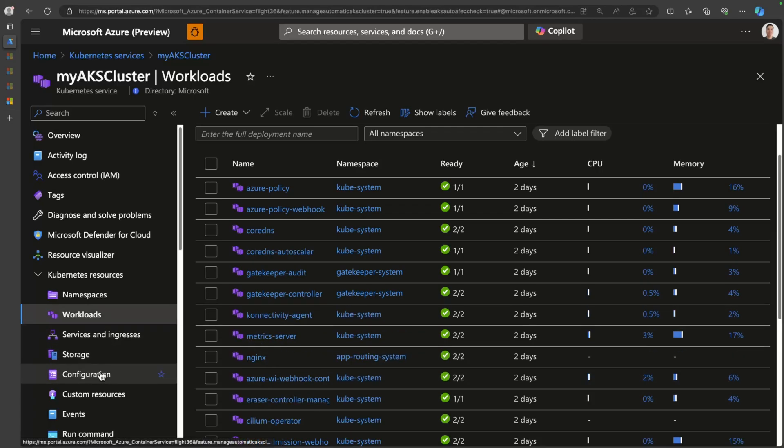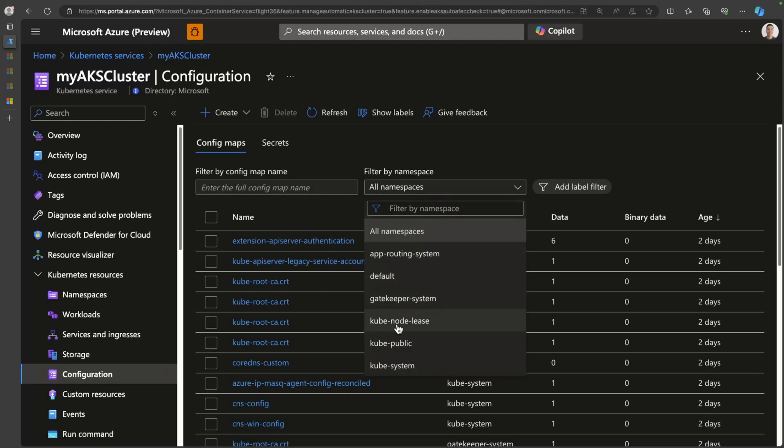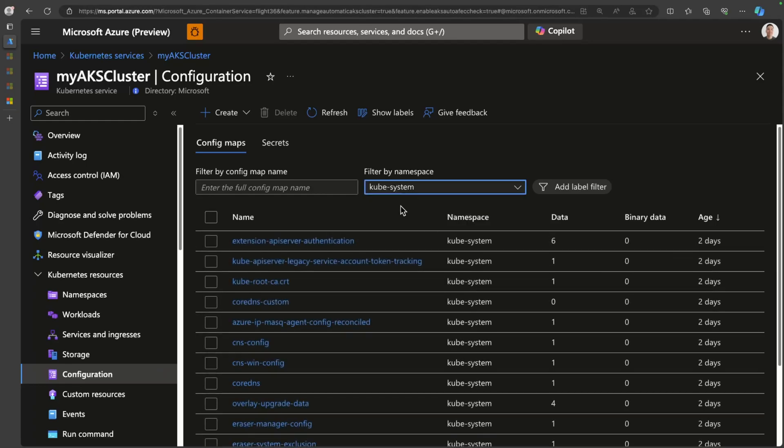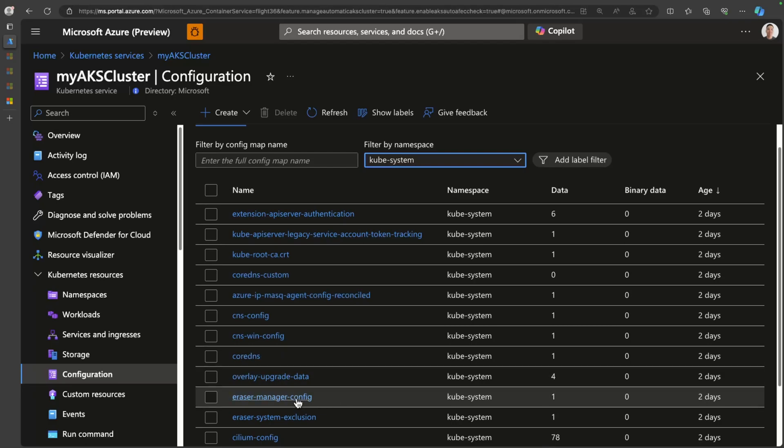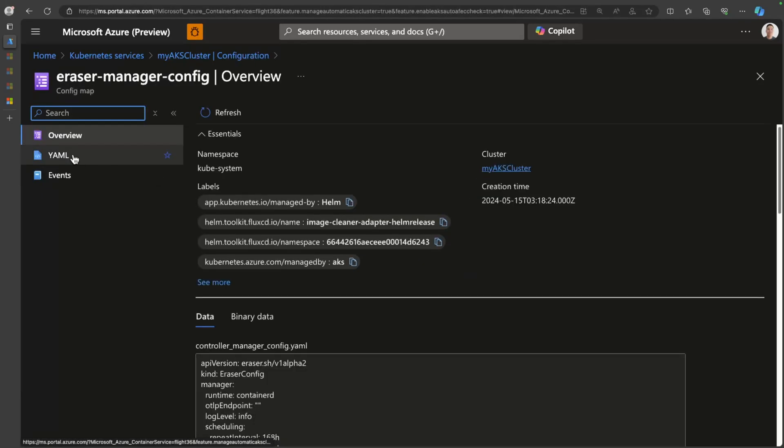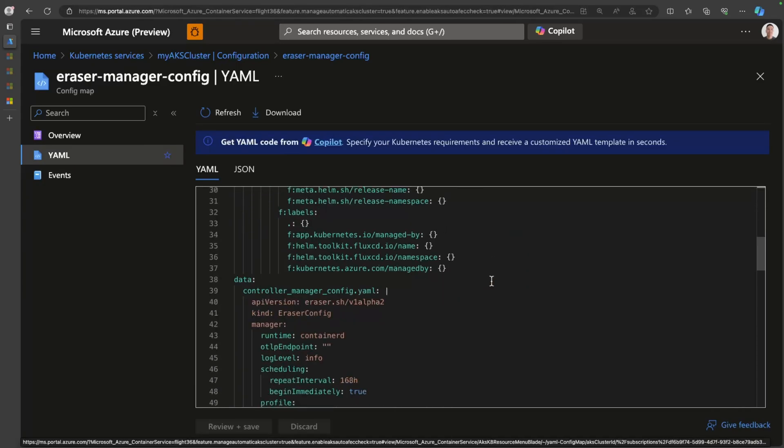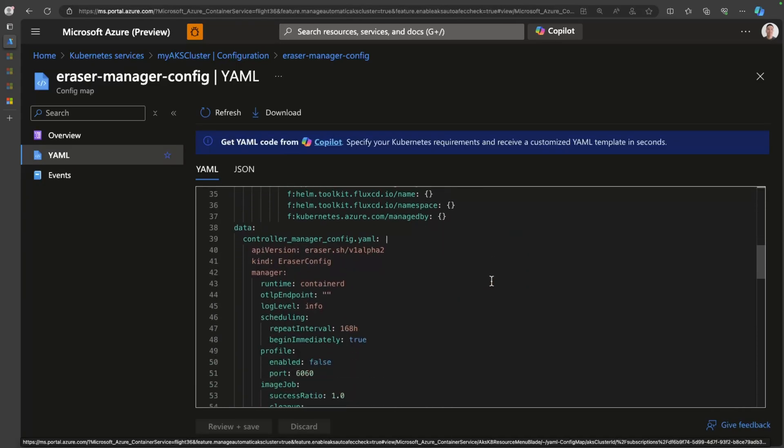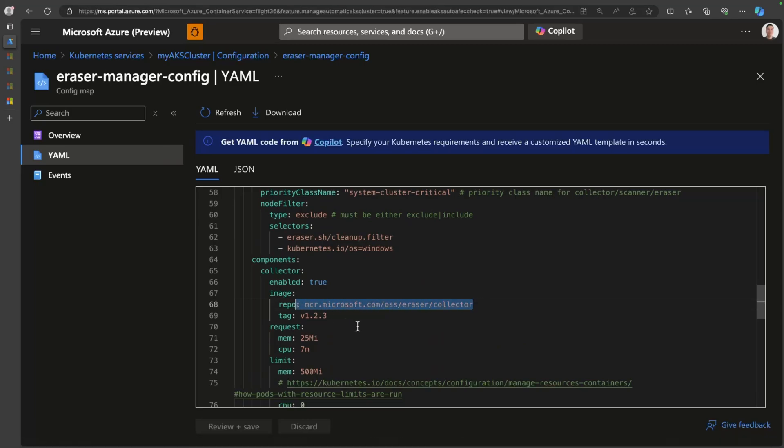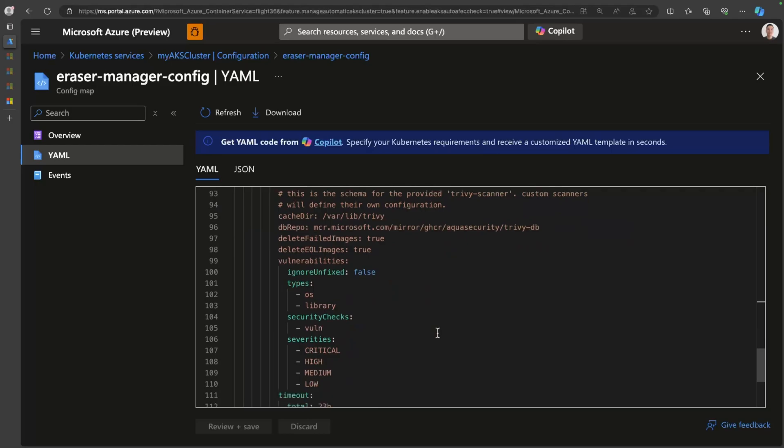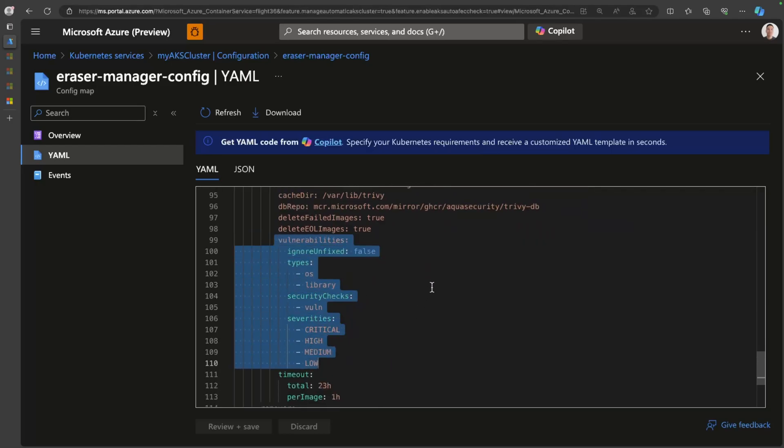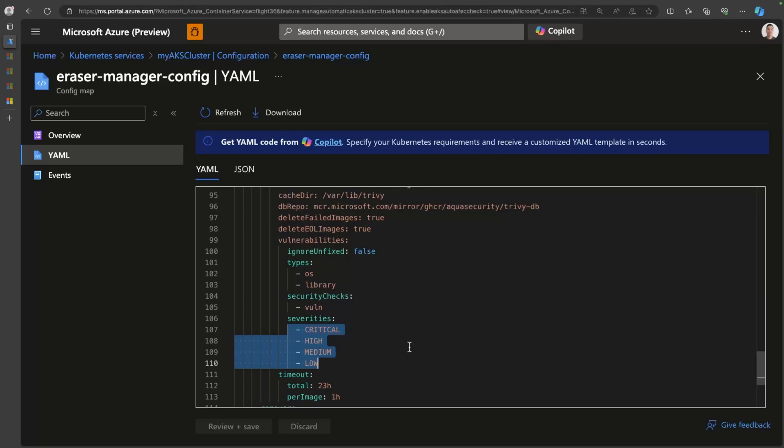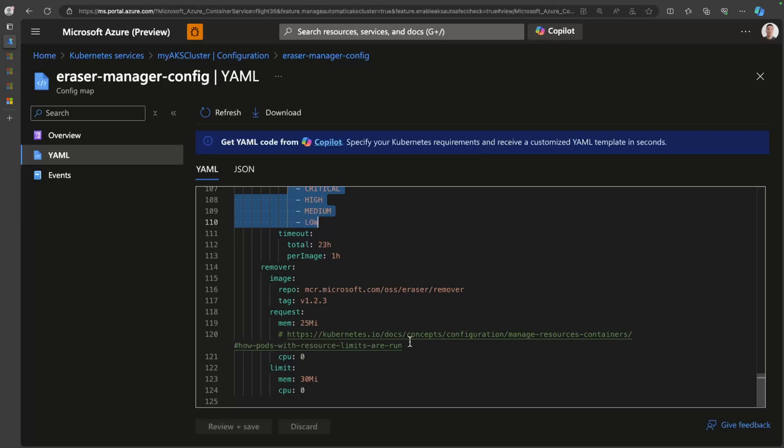And you can actually see some of the configuration here. If I go and click on the kubesystem namespace, you will find there's an eraser manager config. If I take a look at the YAML here, you can see that it's actually based on Trivy scans. It's deploying this particular collector. And then down here, it basically looks for any particular vulnerabilities. So it'll look at OS vulnerabilities, library vulnerabilities, and it'll clean out anything with these specific severities. So it's a pretty neat way to ensure that your cluster stays clean. And there isn't really anything that you need to do. Just know that the operator is in there and it's working to clean things up.